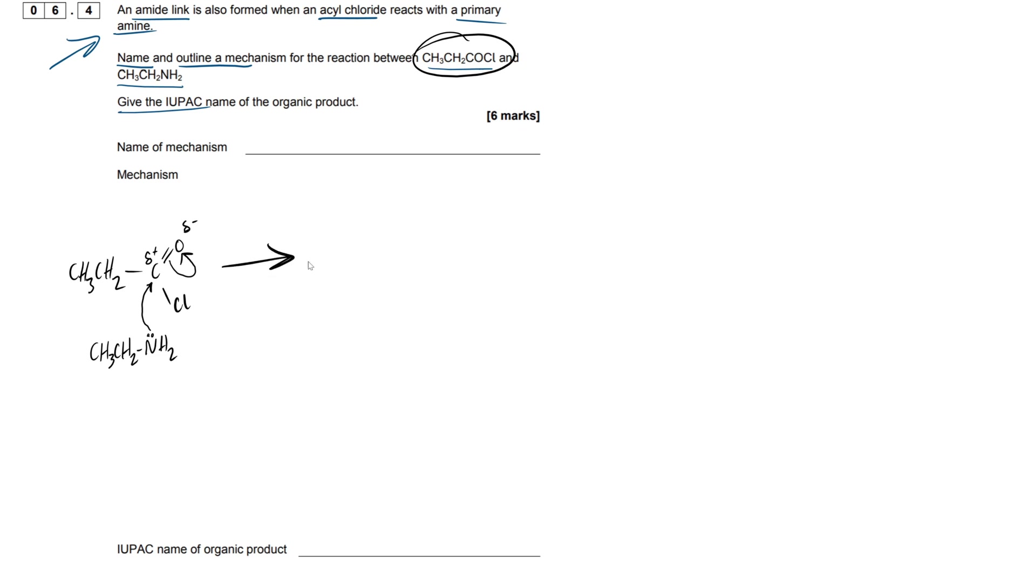Right, so what happens next? So, as always, you can follow along, attempt this mechanism by yourself, see if you're getting it correct. It's always good practice. So I'm just going to be drawing our CH3CH2 with our C here.